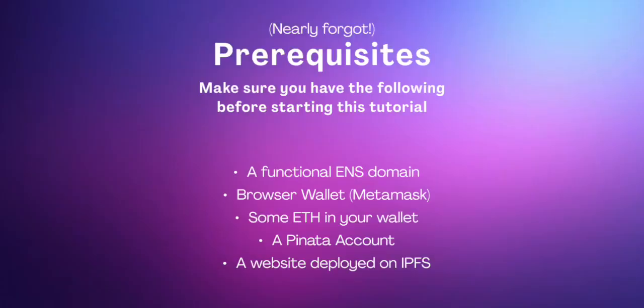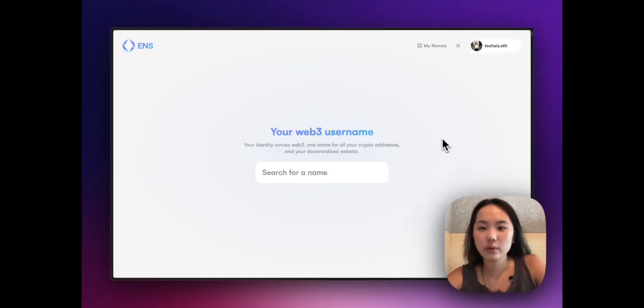Hey everyone, my name is Kelly and today I come to you with a tutorial on how to link your ENS with a website deployed to IPFS via Pinata. A real quick plug is to subscribe to our channel so you don't miss any cool tutorials. Otherwise, let's go. First thing we're going to do is take a little tour of ENS.